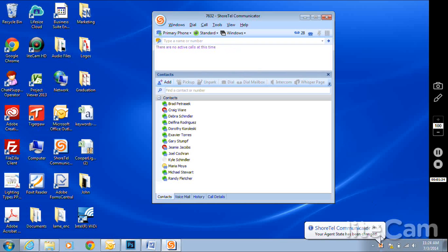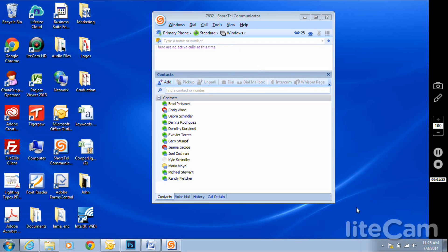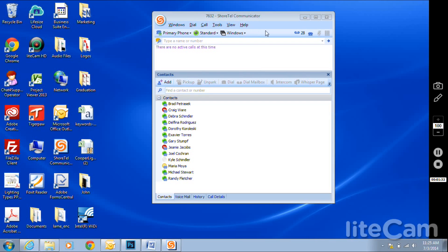Notice this icon here. It is in solid blue. That means we are connected to our primary phone. Notice that when I change it to the soft phone option, it will break that connection.